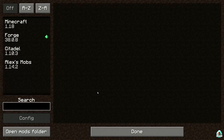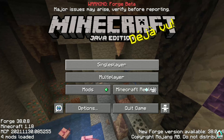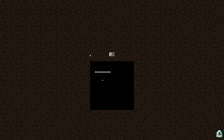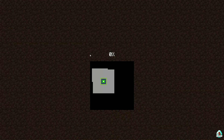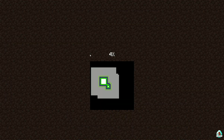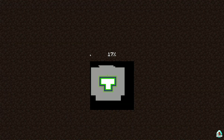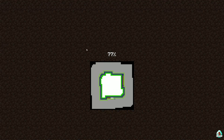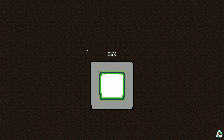If you installed properly, in the mods list you can find alexmobs. Let's get started. Very important stuff — if we receive many likes today, I'll also find a very similar mod but not for Forge, but for Fabric of course. Why not? As usual.